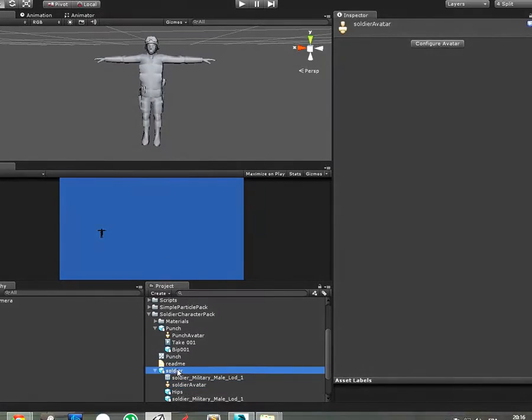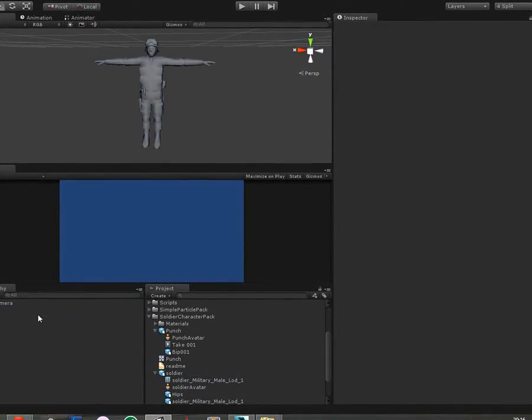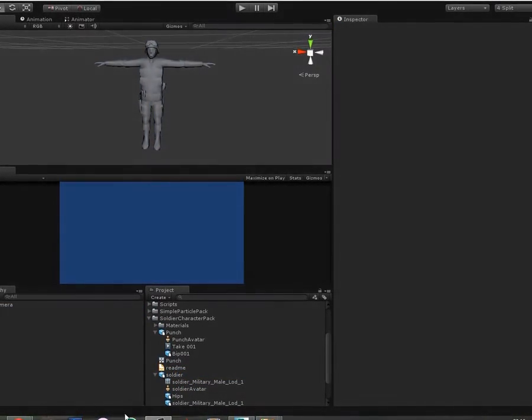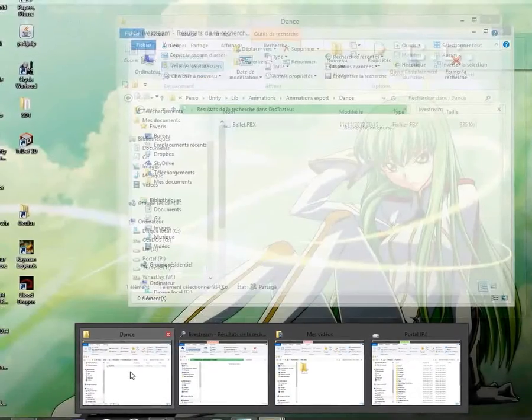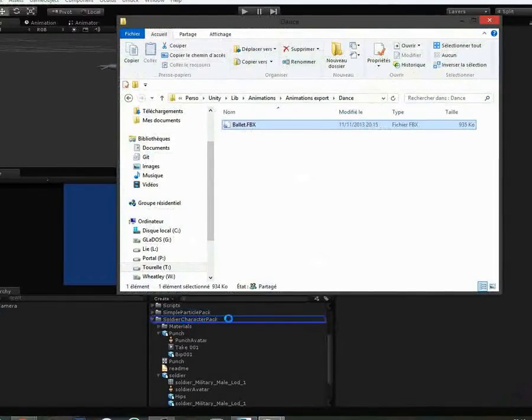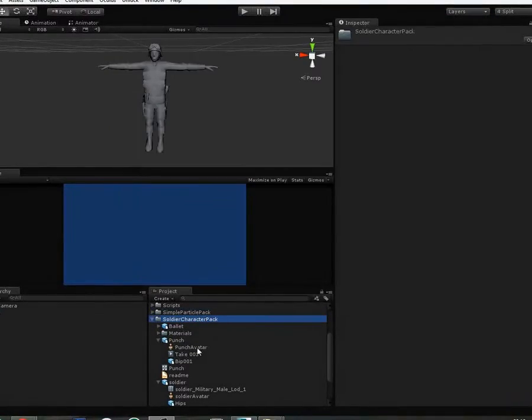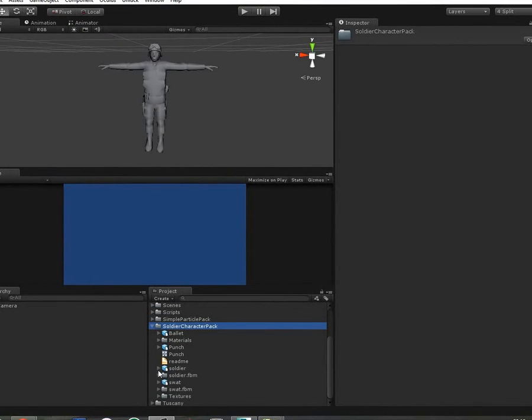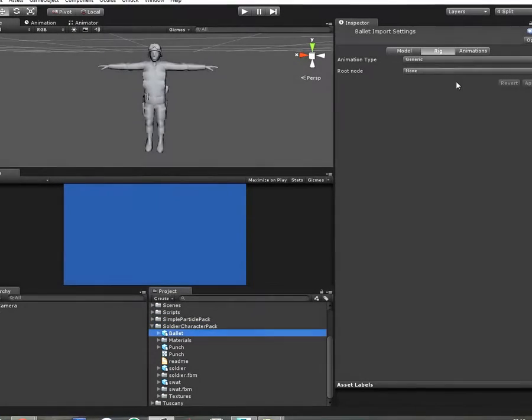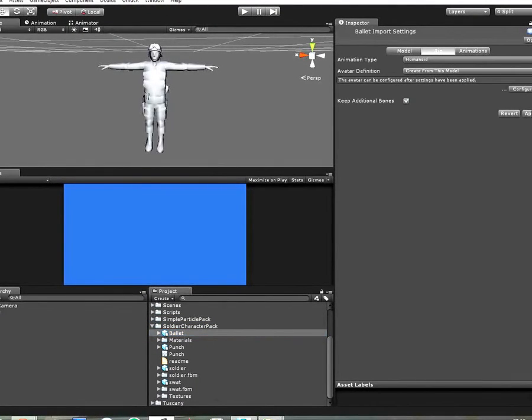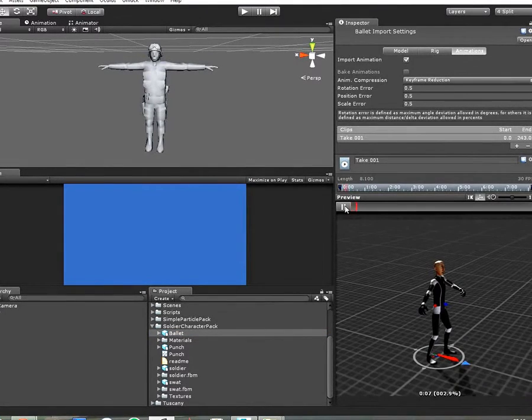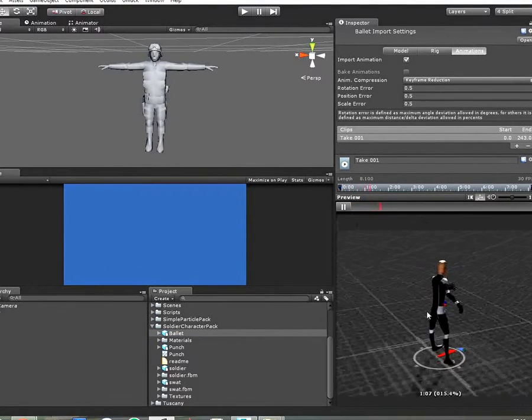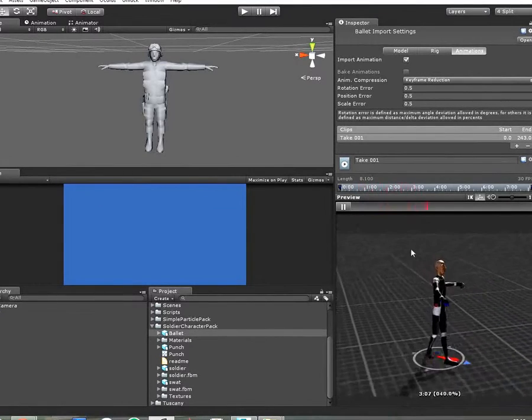So you have an avatar. Then I drag and drop the ballet, the FBX. So where is the ballet? Ballet is here. So I have to check humanoid, and if you press, you can see that it's working.